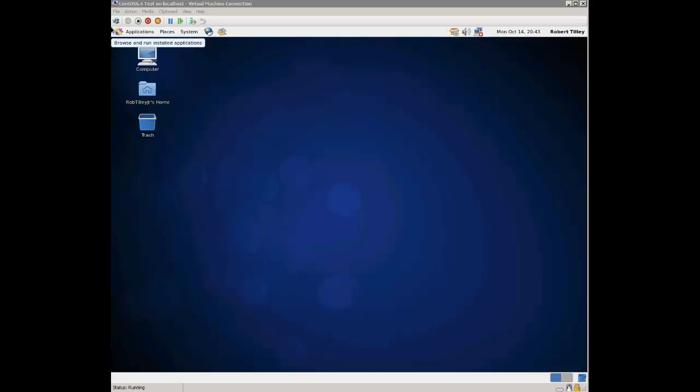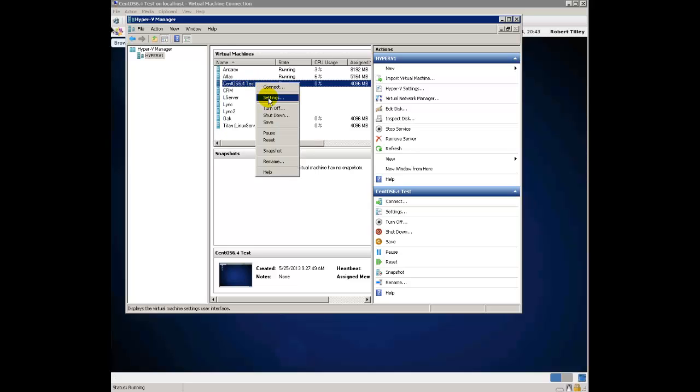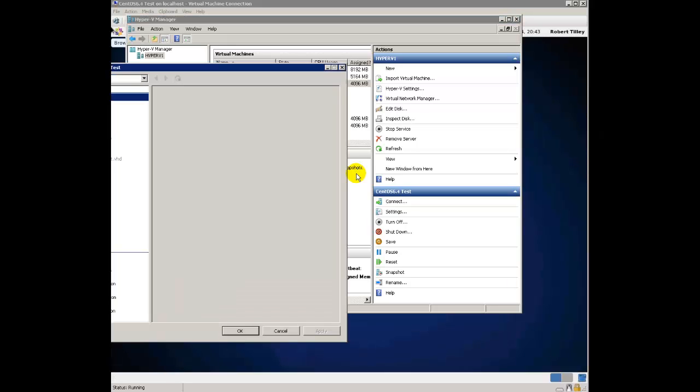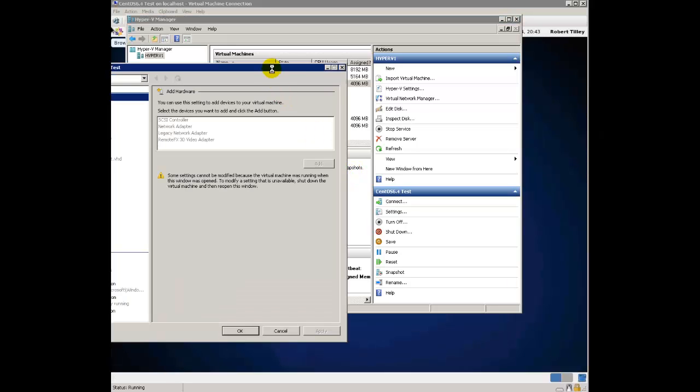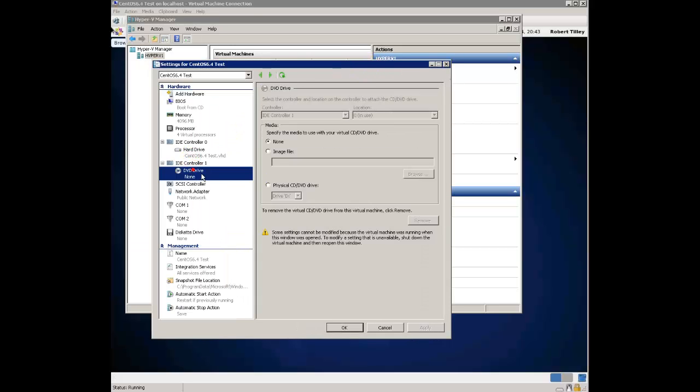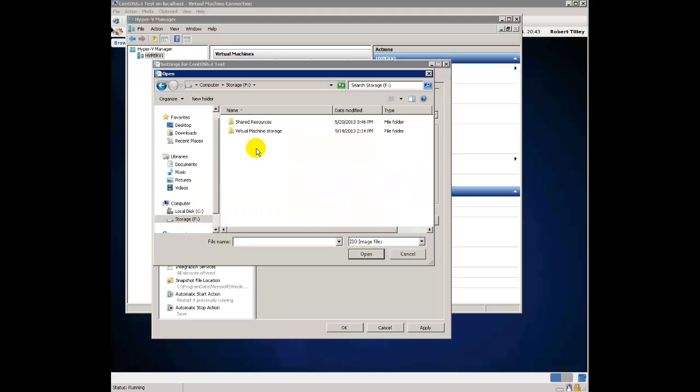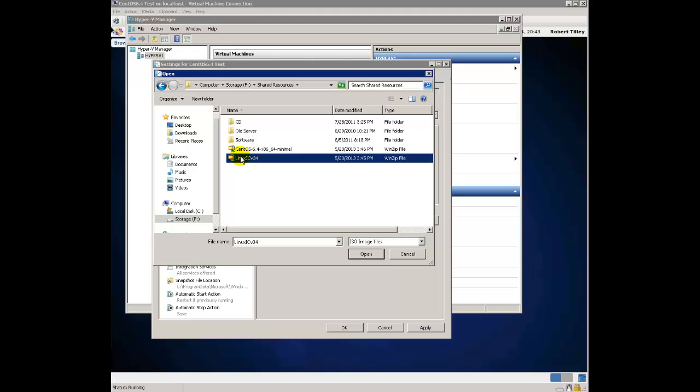Then you need to hop on over to your Hyper-V Manager. You want to go ahead and open up the settings for that CentOS 6.4 server, and you want to go to your DVD drive and mount that image file that you just downloaded with the integration services on it. Here it is right here.